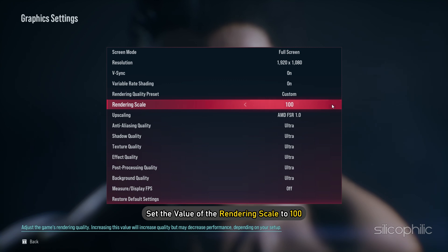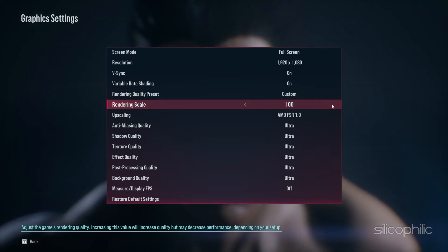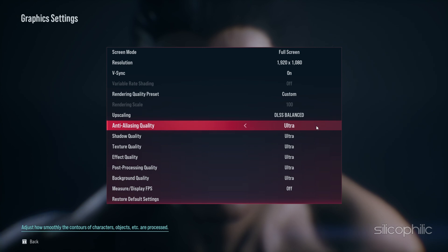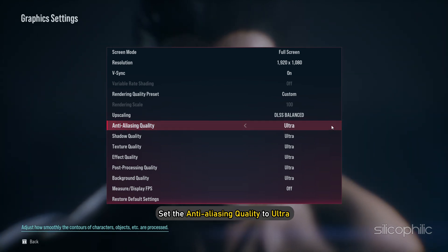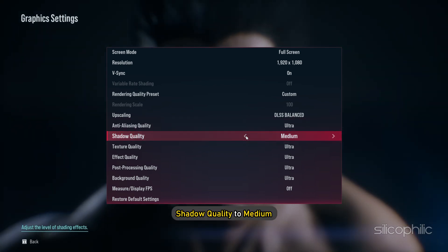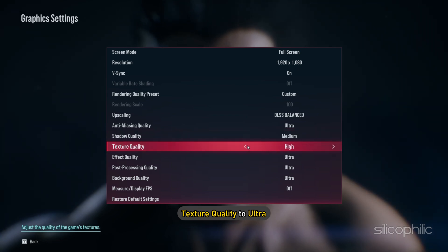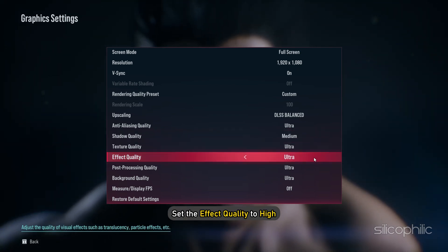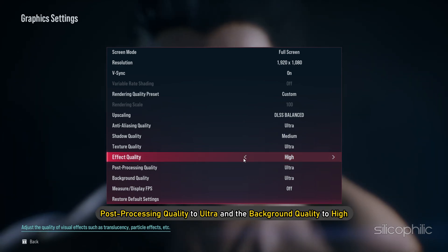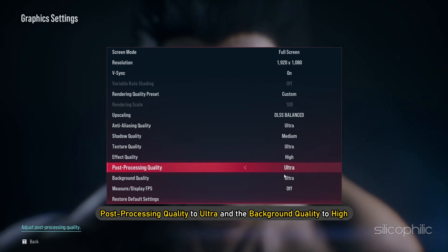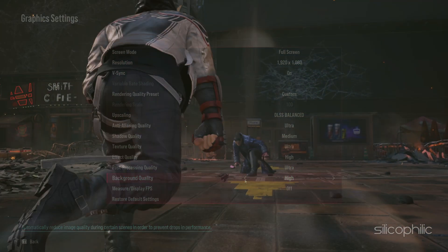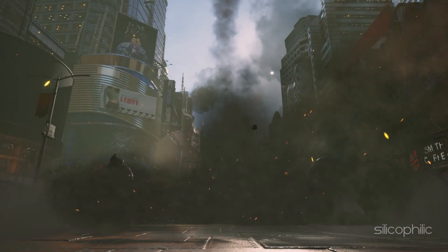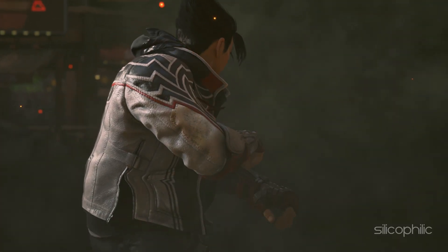Next, set the value of Rendering Scale to 100. Choose DLSS Balanced for Upscaling. Set Anti-Aliasing Quality to Ultra, Shadow Quality to Medium, and Texture Quality to Ultra. Set Effect Quality to High, Post Processing Quality to Ultra, and Background Quality to High. And there you have it — the best optimization guide for Tekken 8 on high-end PCs.